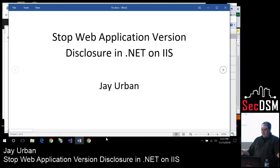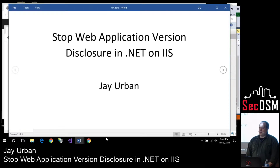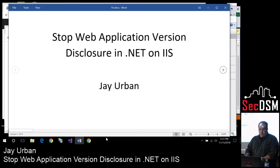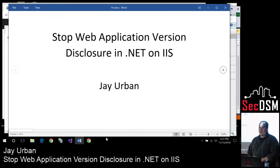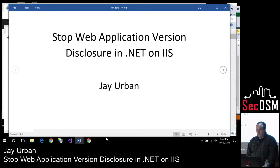I'm going to talk about this fairly quickly. I'm kind of flexible. So I'm going to talk about how to stop web application version disclosure in .NET on IIS, because that's just the environment that I work with and I'm familiar with that. When the call went out to get some presentations, I said I could present this, so here we go.